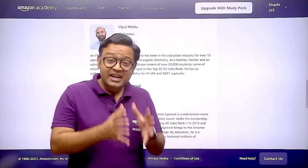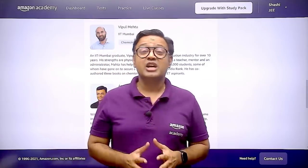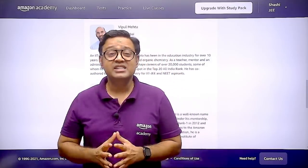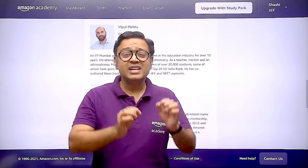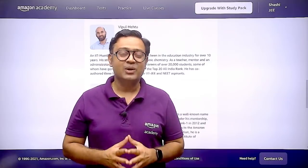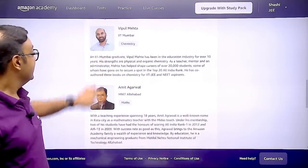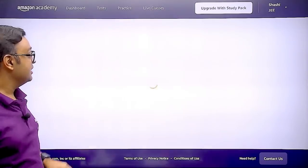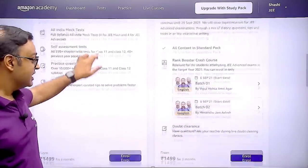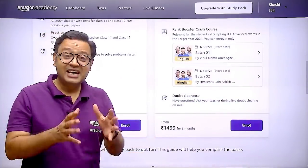In addition to the live lectures, this Power Pack course has an All India Mock Test Series with the most anticipated concepts in JEE Advanced 2021. As you can see, we have so many features available in this course at such a low price.